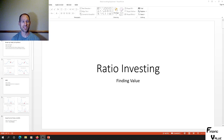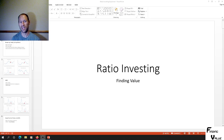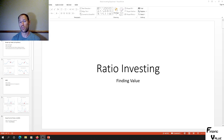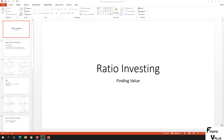Hey everyone, this is Finding Value. I'm going to go over another clip of ratio investing, giving an example and identifying all of the points where you should be buying and selling. I think it's extremely important to understand exactly how ratio investing works if you're a precious metals investor, and that's why we're going over this example.